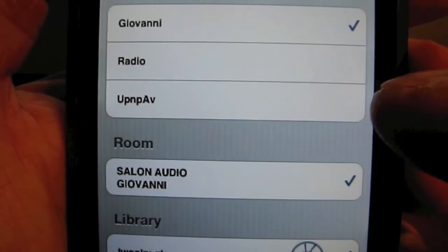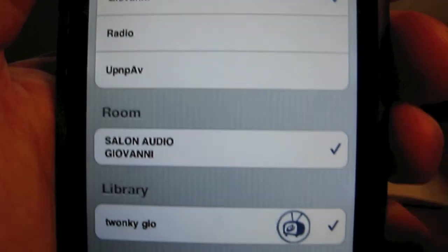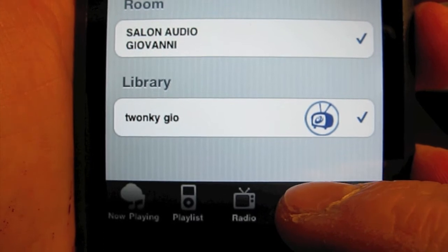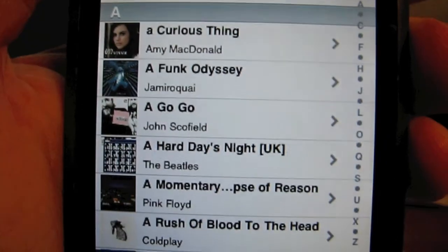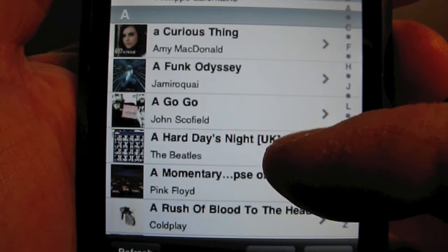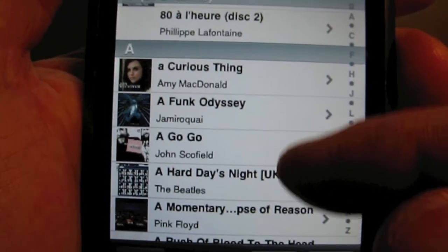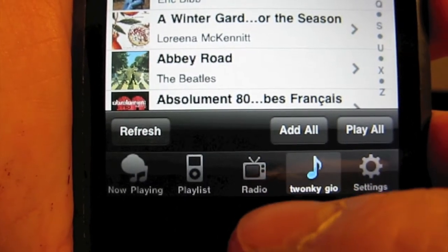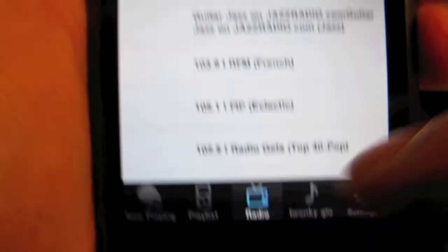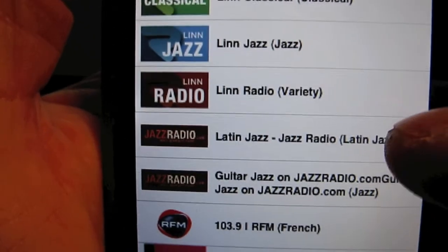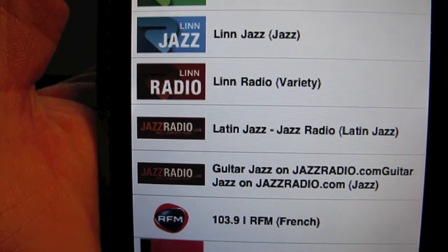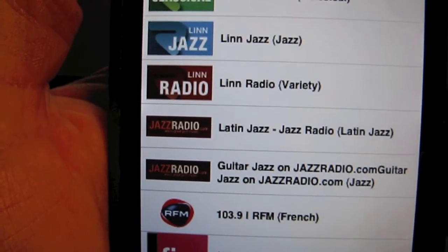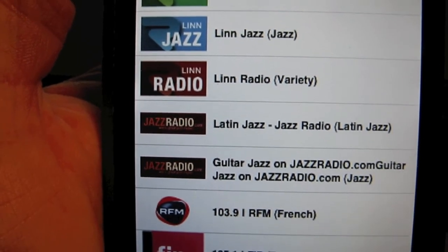On peut choisir la source, la salle d'écoute. On écoute donc la Tonki. Là on est sur le disque dur, je suis dans le répertoire album. On a la radio déjà préinstallée, on a choisi ces radios sur RadioTime, sans oublier de valider dans LinkConfig les radios aussi.